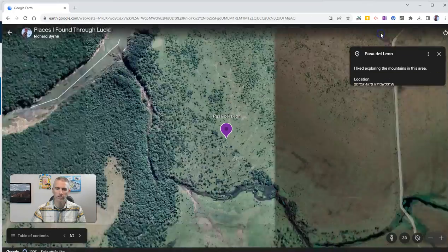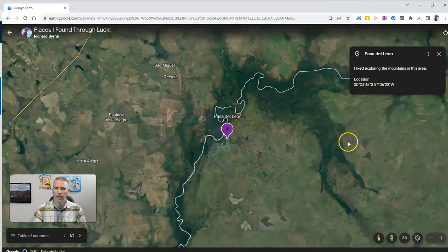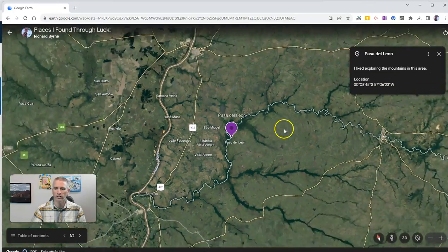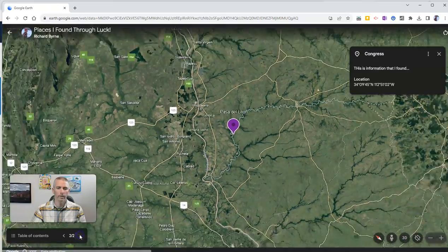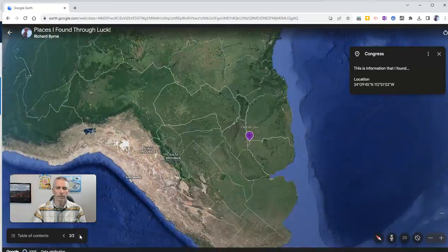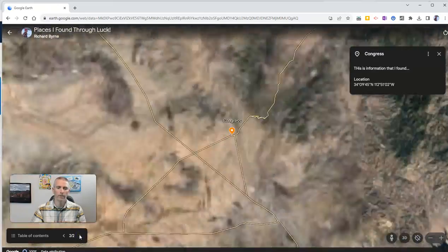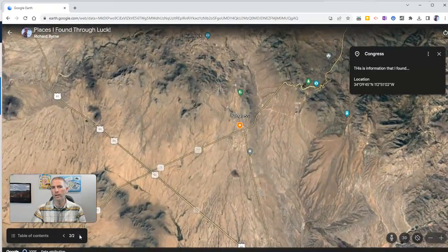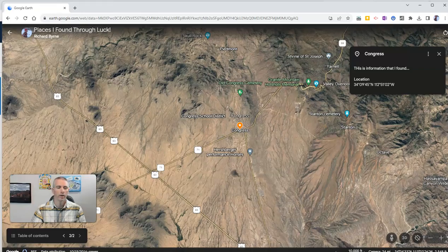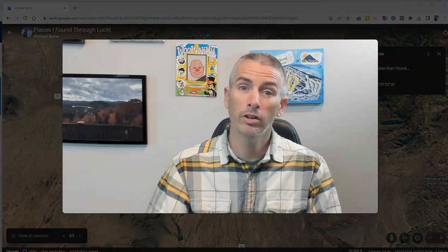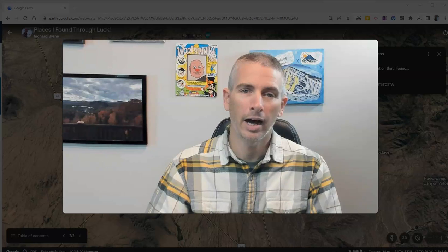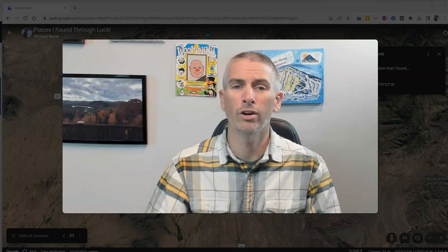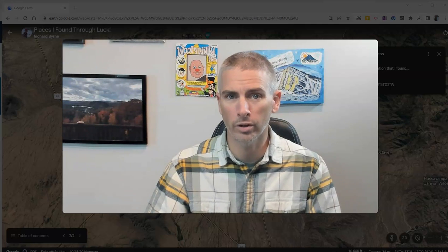So let's go to a slideshow now. We can just toggle through and look at those places that I found through luck. That's how to use the I'm feeling lucky option in the new version of Google Earth.